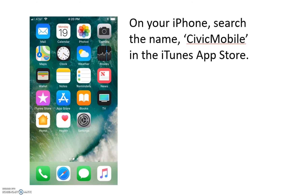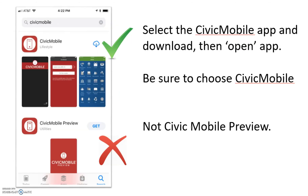On your iPhone, search the name Civic Mobile in the iTunes App Store. Select the Civic Mobile app and download, then open the app. Be sure to choose Civic Mobile, not Civic Mobile Preview.